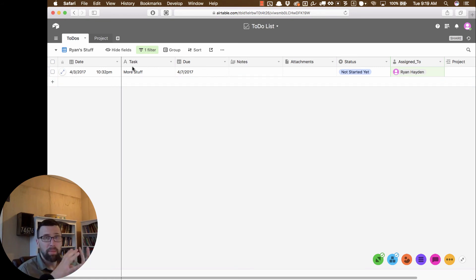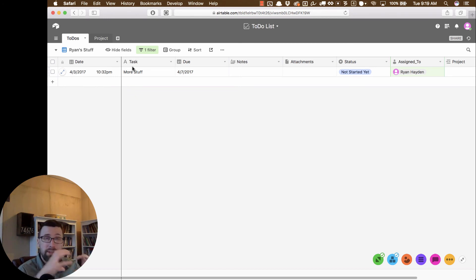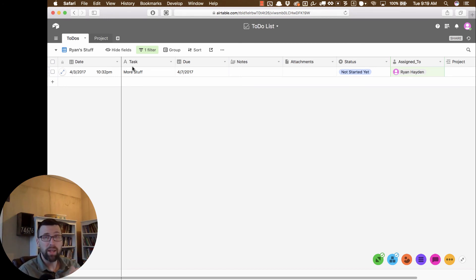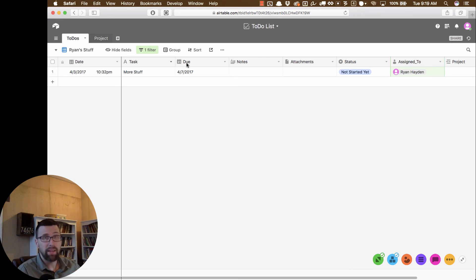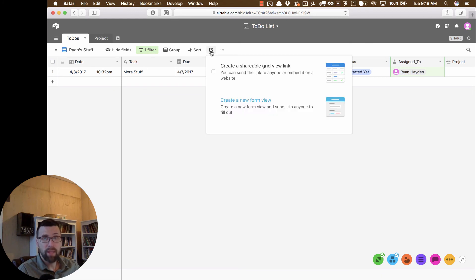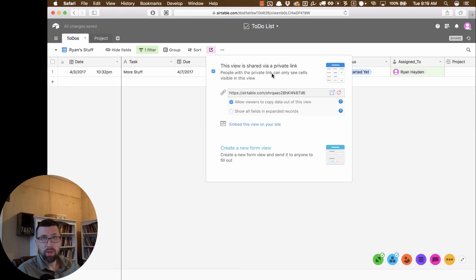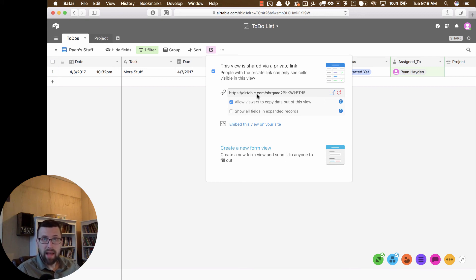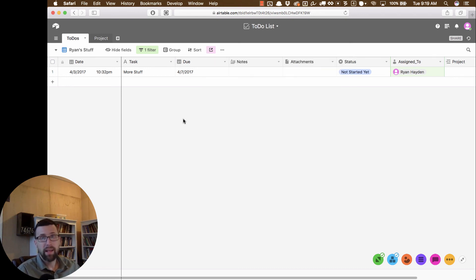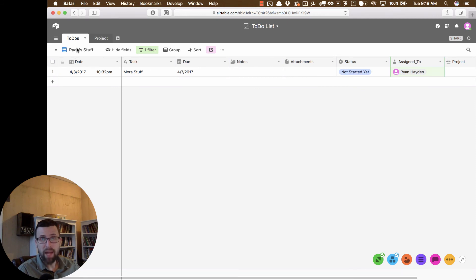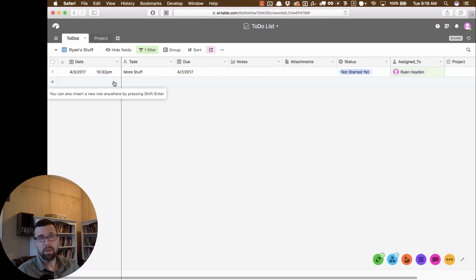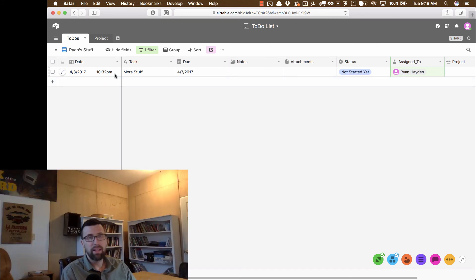One other thing we can do with this is we can actually share this page. So let's say you have a bunch of projects and you want to just set up like a dashboard where you can share just that person's to-dos in a read-only way with them. But you could actually do that very easily. If you click on this little share button, you can click this create a shareable grid view private link. And then it actually gives you this URL. And if you share this URL or you embed this URL on a website, then this view, just this Ryan stuff view here will be shared. So very, very handy, very powerful thing here that you can do.